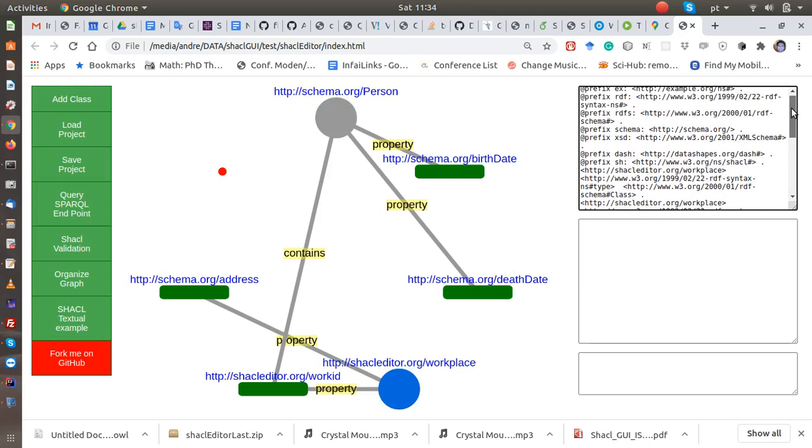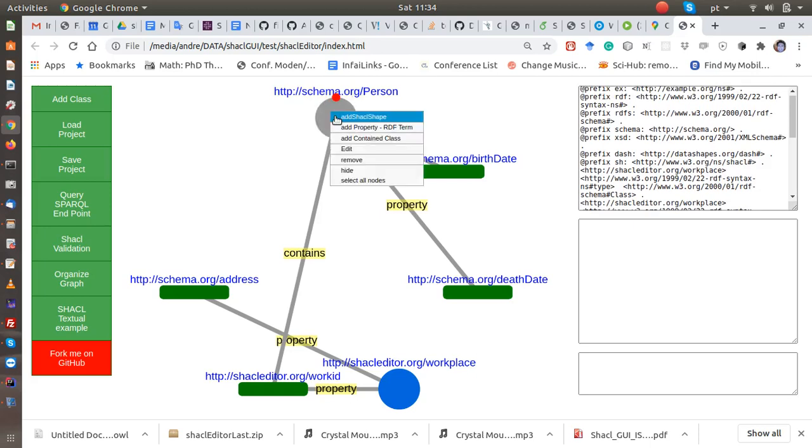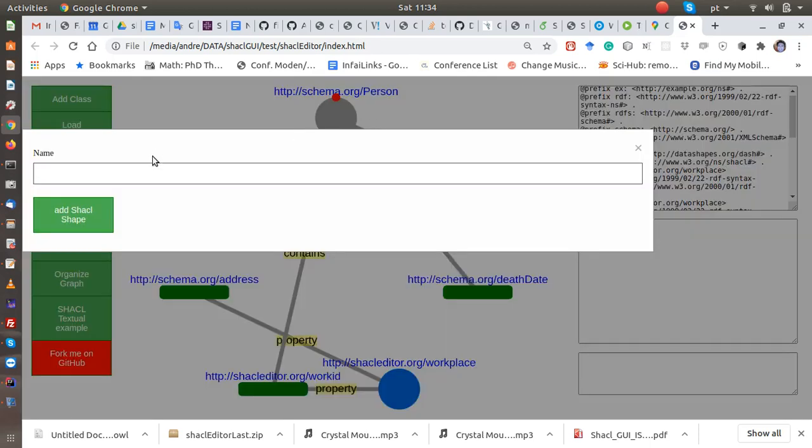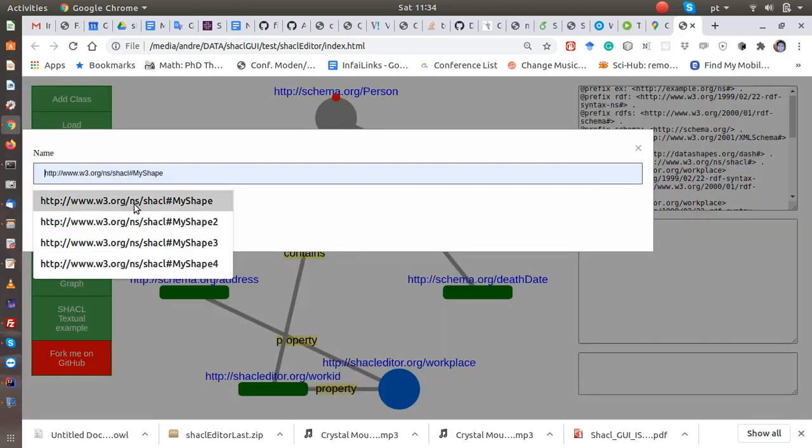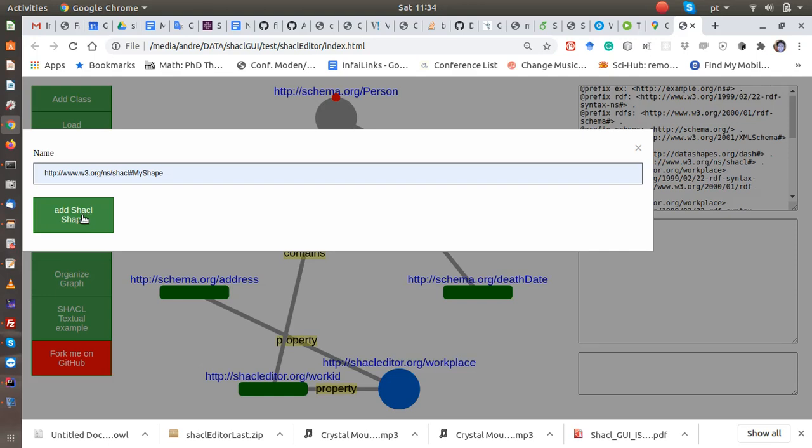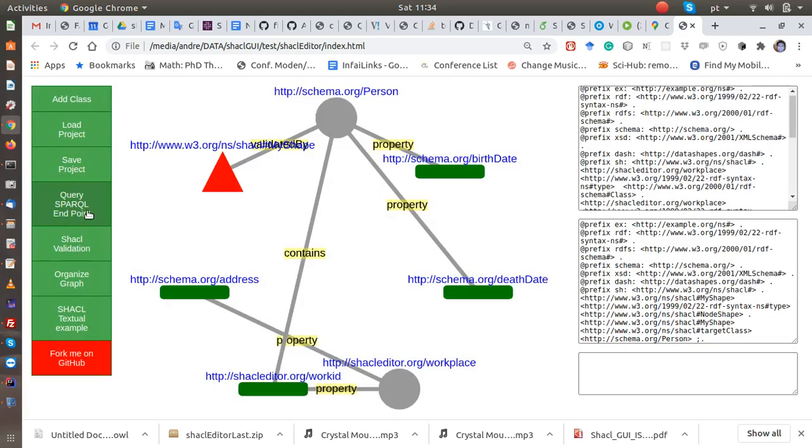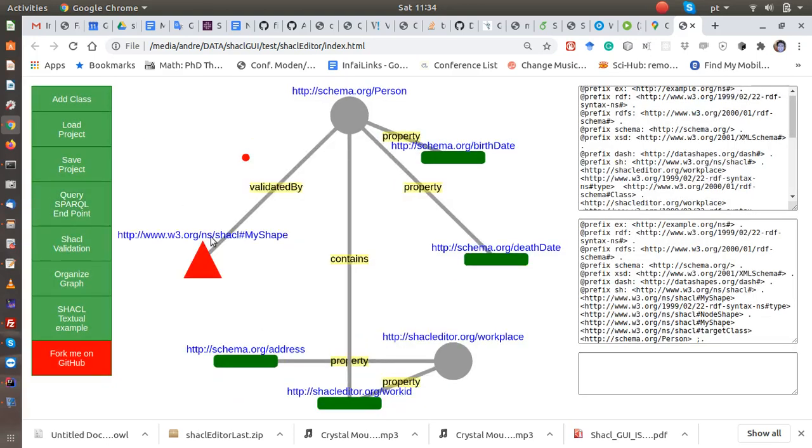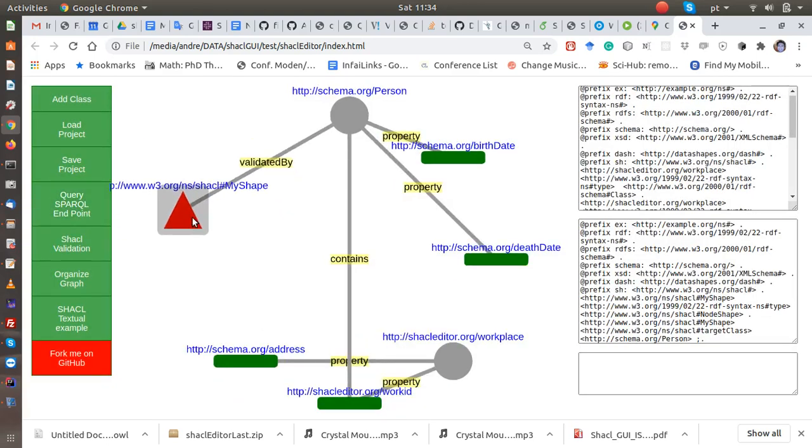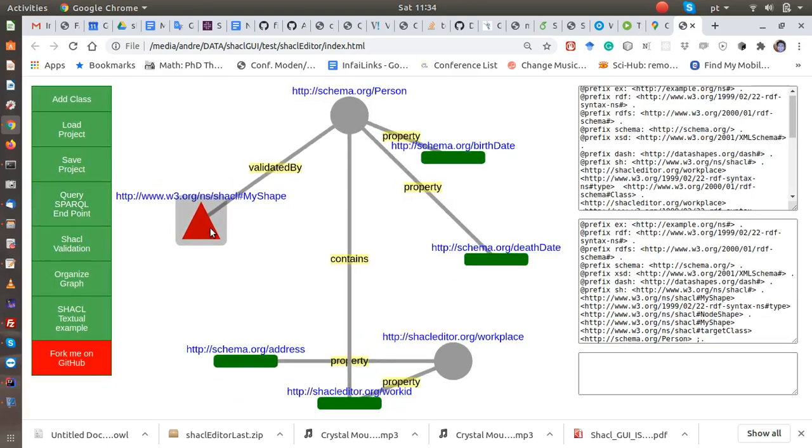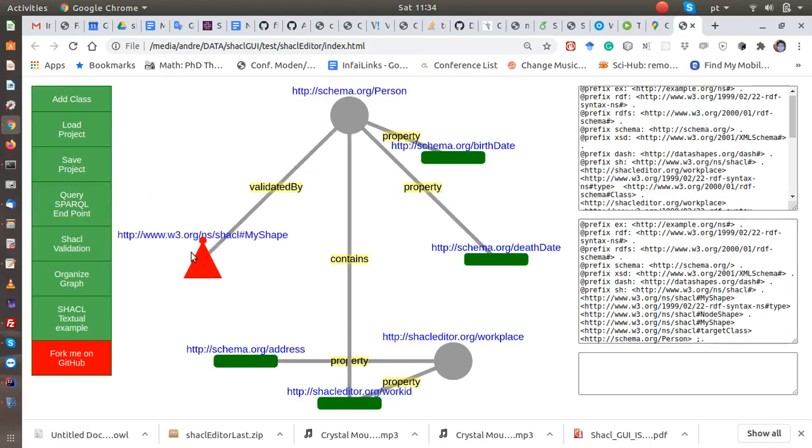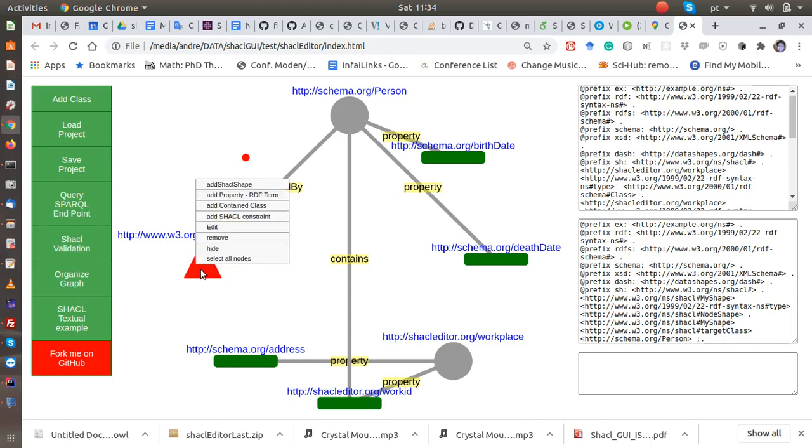Let's add a SHACL shape to validate. So we add one shape here. Okay, so now we have a shape. All the content of the SHACL shape is showing here. And then we will add some constraints now.